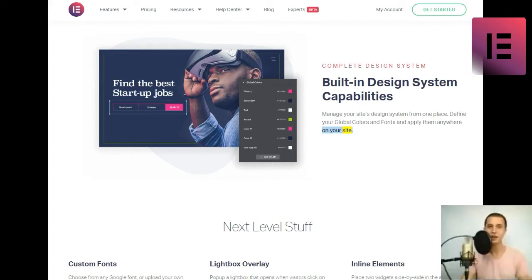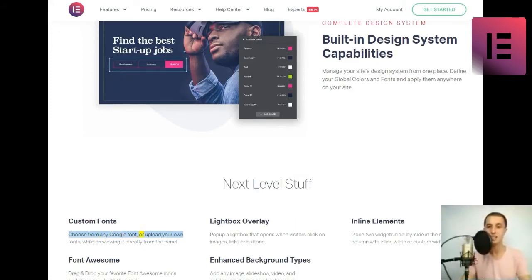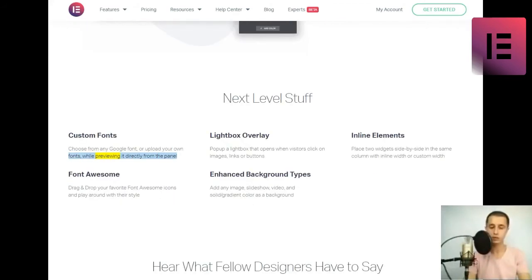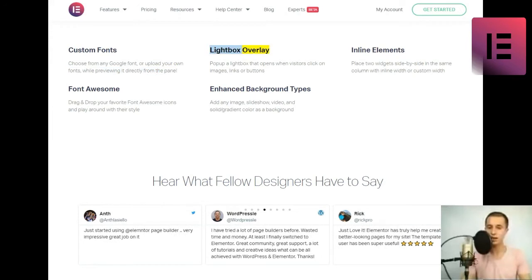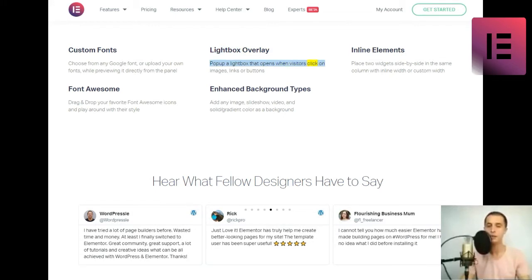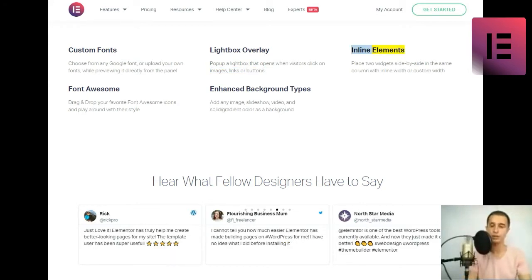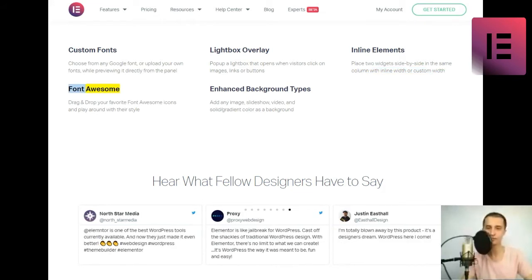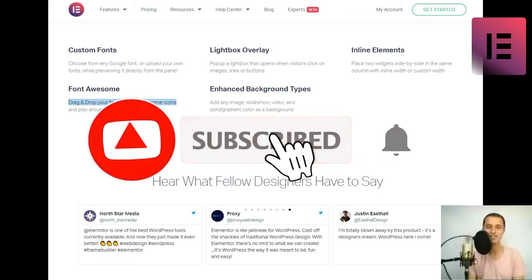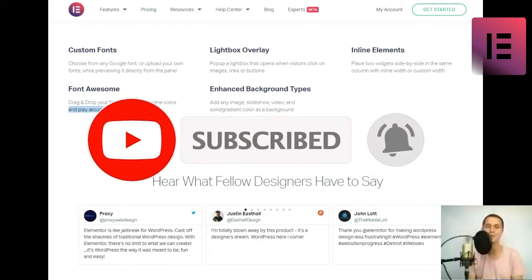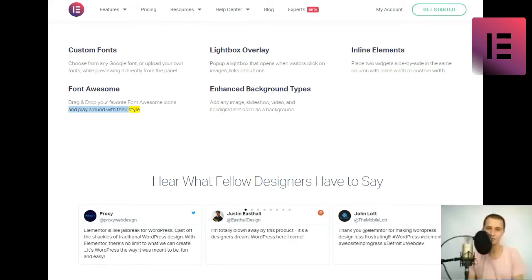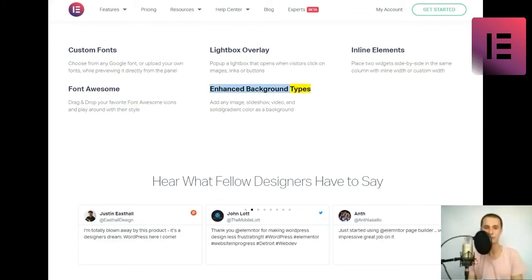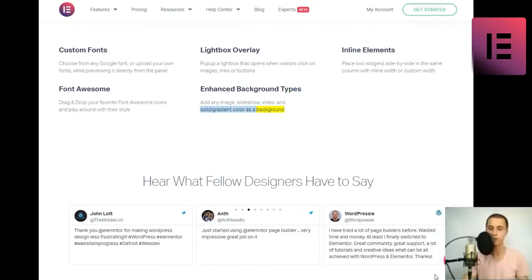Next level stuff. Custom fonts. Choose from any Google font or upload your own fonts, while previewing it directly from the panel. Lightbox overlay. Pop up a lightbox that opens when visitors click on images, links, or buttons. Inline elements. Place two widgets side-by-side in the same column with inline width, or custom width. Font awesome. Drag and drop your favorite font awesome icons and play around with their style. Enhanced background types. Add any image, slideshow, video, and solid-slash-gradient color as a background.